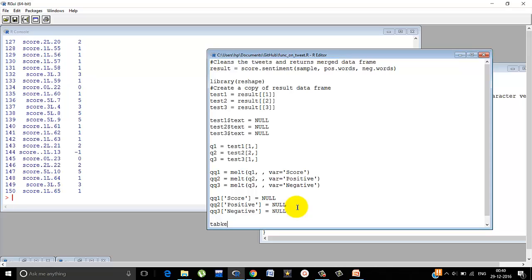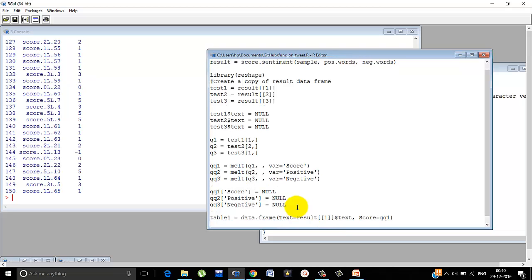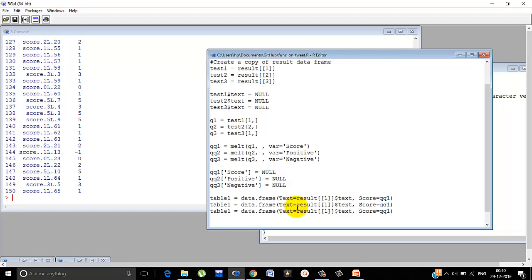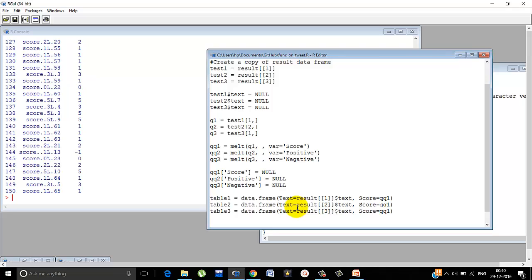Once we're done with that, let's create a data frame. Table 1 is equal to data frame. Text is equals to result of one dollar text, score is equals to qq1. Similarly, table 2, table 3, result 2, result of 2, result of 3, qq2, qq3. Let's run the whole thing once. Or let's just complete this thing. What we do at the end, we merge the tables.